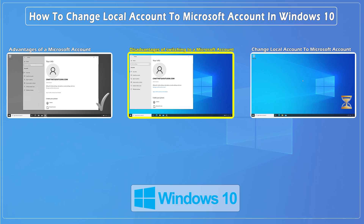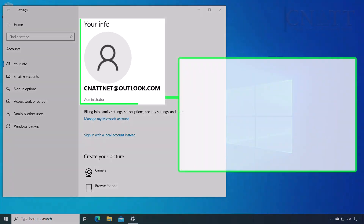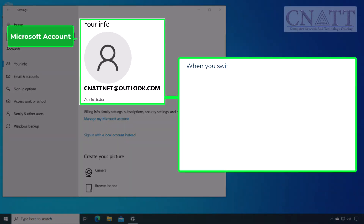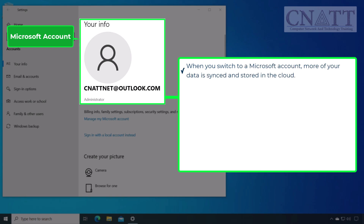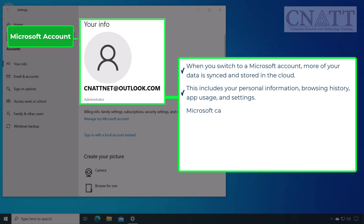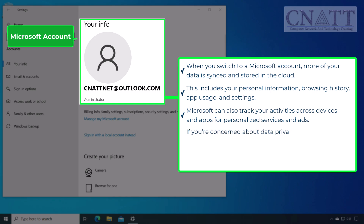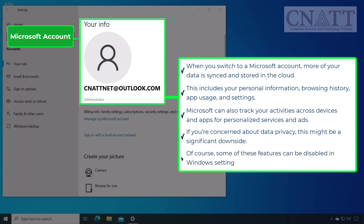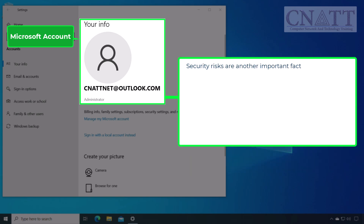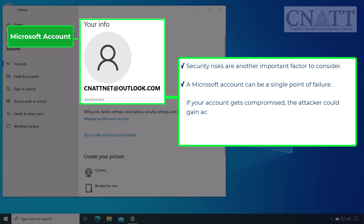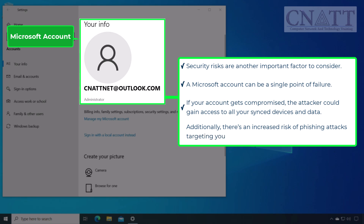Disadvantages of switching from a local account to a Microsoft account in Windows 10. First up, let's talk about privacy concerns. When you switch to a Microsoft account, more of your data is synced and stored in the cloud. This includes your personal information, browsing history, app usage, and settings. Microsoft can also track your activities across devices and apps for personalized services and ads. If you are concerned about data privacy, this might be a significant downside. Of course, some of these features can be disabled in Windows settings. Security risks are another important factor to consider. A Microsoft account can be a single point of failure. If your account gets compromised, the attacker could gain access to all your synced devices and data. Additionally, there's an increased risk of phishing attacks targeting your Microsoft account credentials.